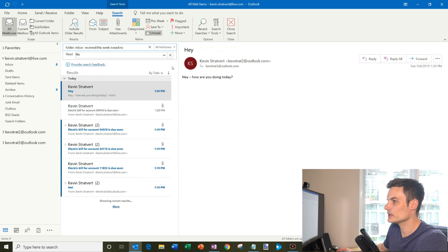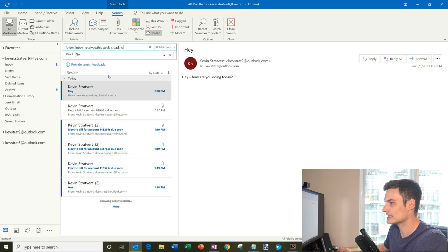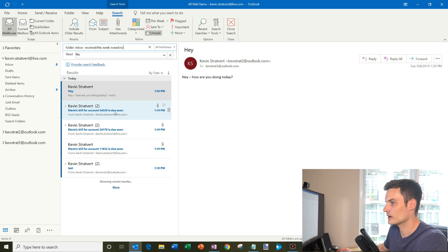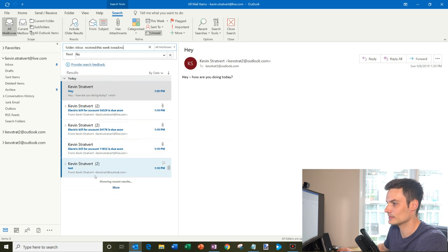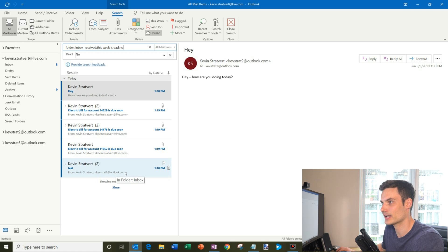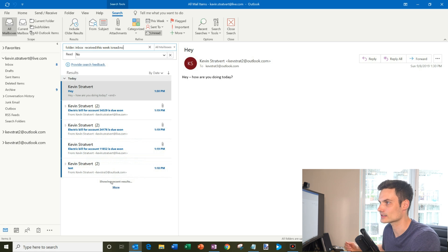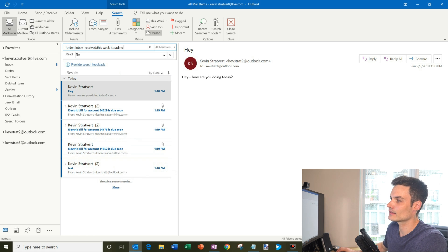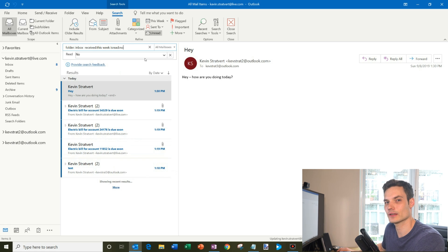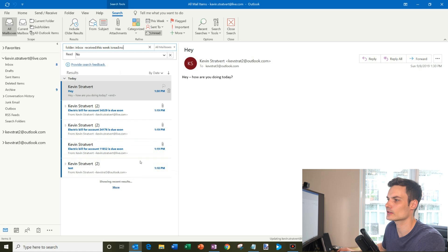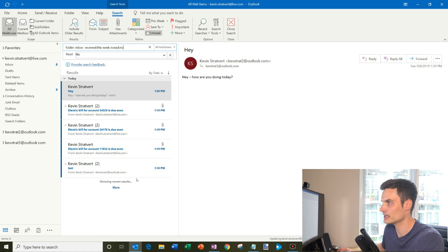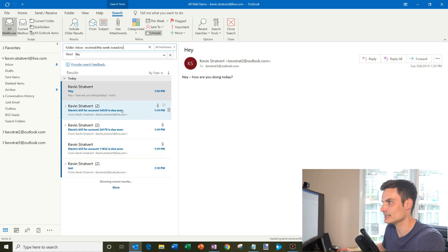And what you'll see happens now is I have this search query set up. So here I see email from my Kevin.Stratford at live account. I also see email from my KevStrat3 and outlook.com account. So this is an inbox view that pulls in all my accounts. Now one of the things that might seem kind of annoying is you don't want to have to search every single time you want to see a combined view of all your inboxes. So how can we make this easier?